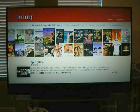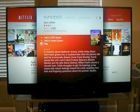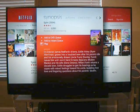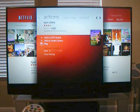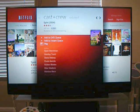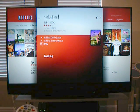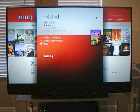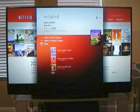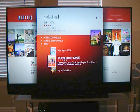You select something that you like. You can play it, or if you use the button and move around, you can get more information about the title and actors. It'll also load a list of movies that it thinks are related to that, so it allows you to explore related content, which is kind of neat.